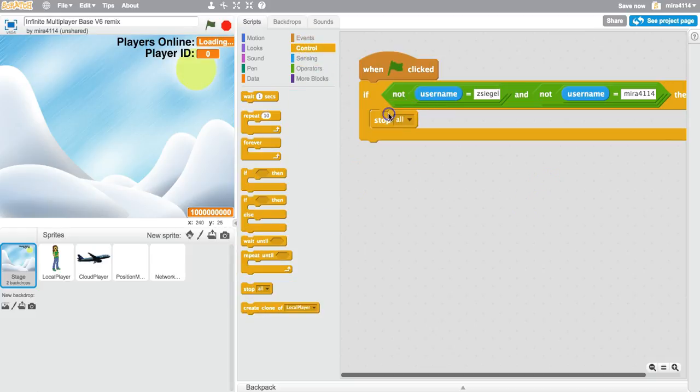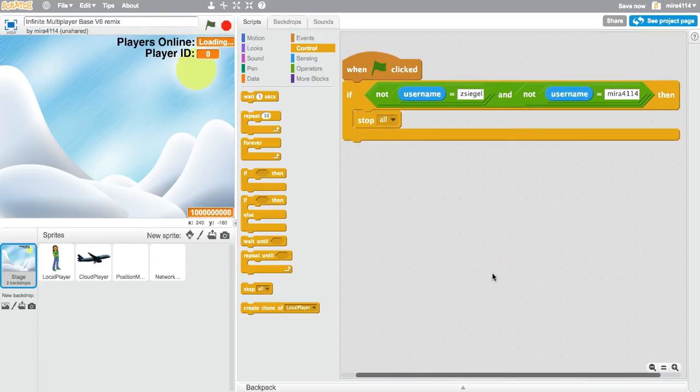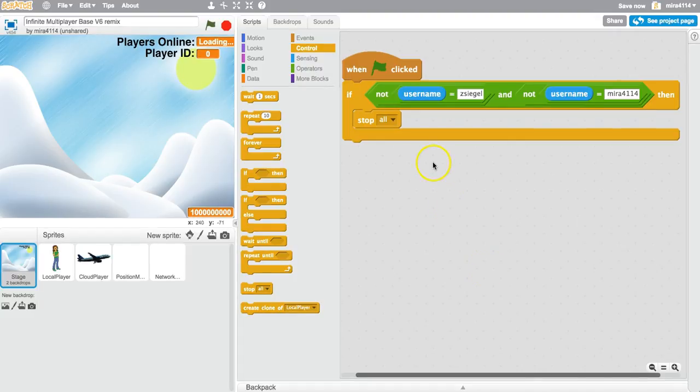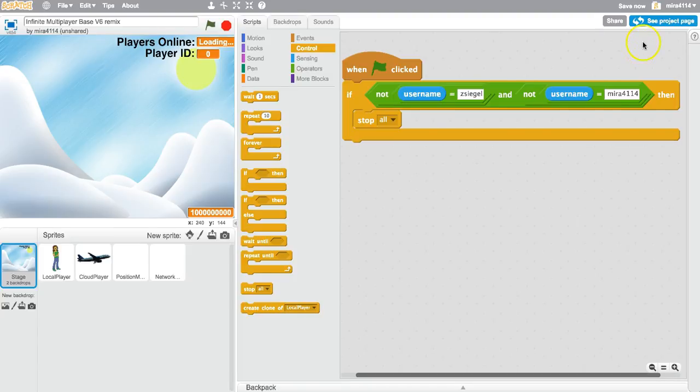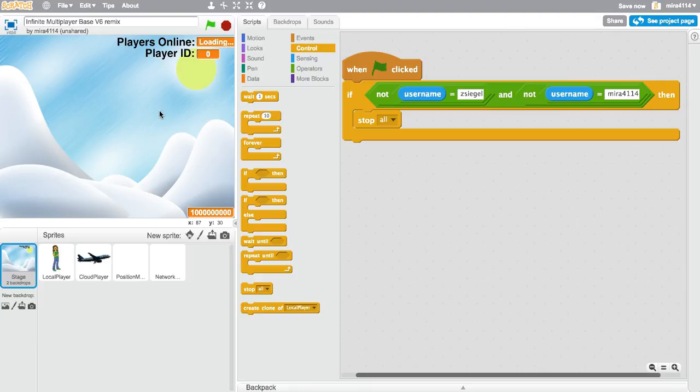So all this script will do is stop the program if your username is not Zsegal and your username is not Mira4114. So if your username is Zsegal or Mira4114, in this case it is, it will not stop the program. And you'll be able to play the program with your friend. So now you have a fully private program that you can play around with.